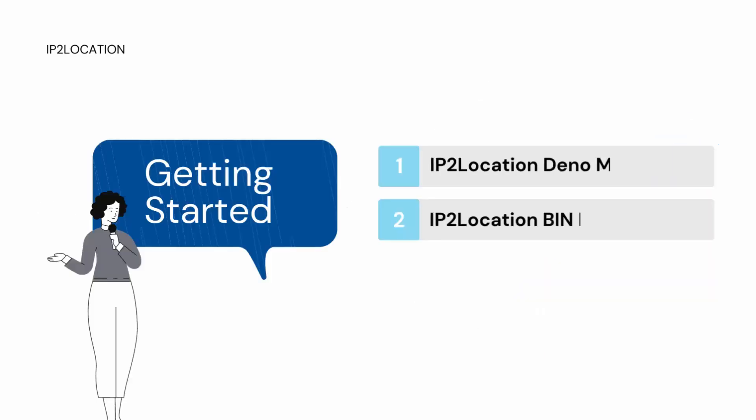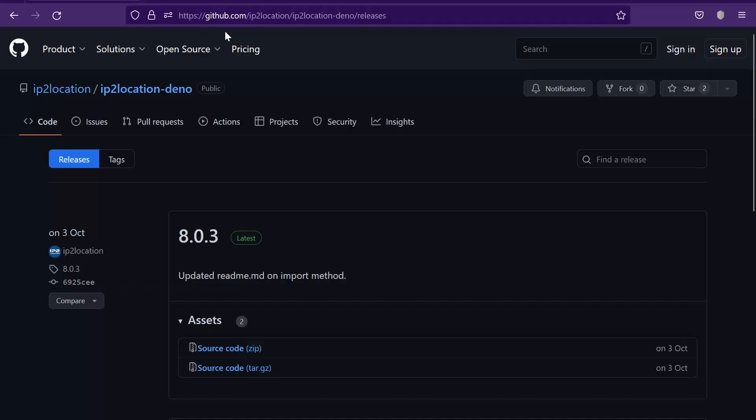Before getting started, you will need to download the IP2Location Dino module and the IP2Location bin database file. Let's go to github.com/ip2location/ip2location-dino/releases to download the IP2Location Dino module.